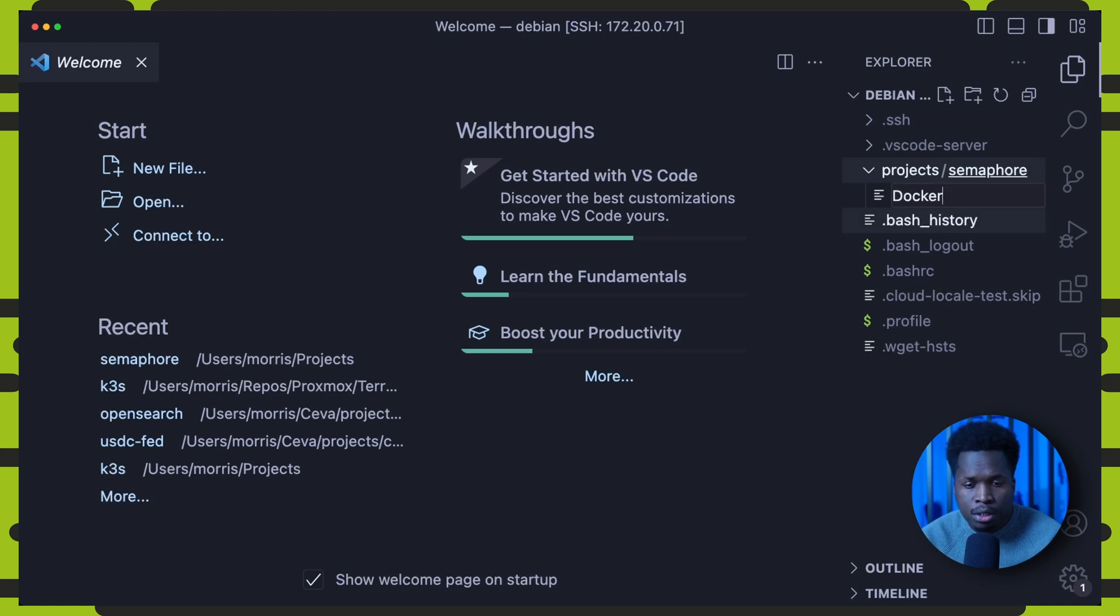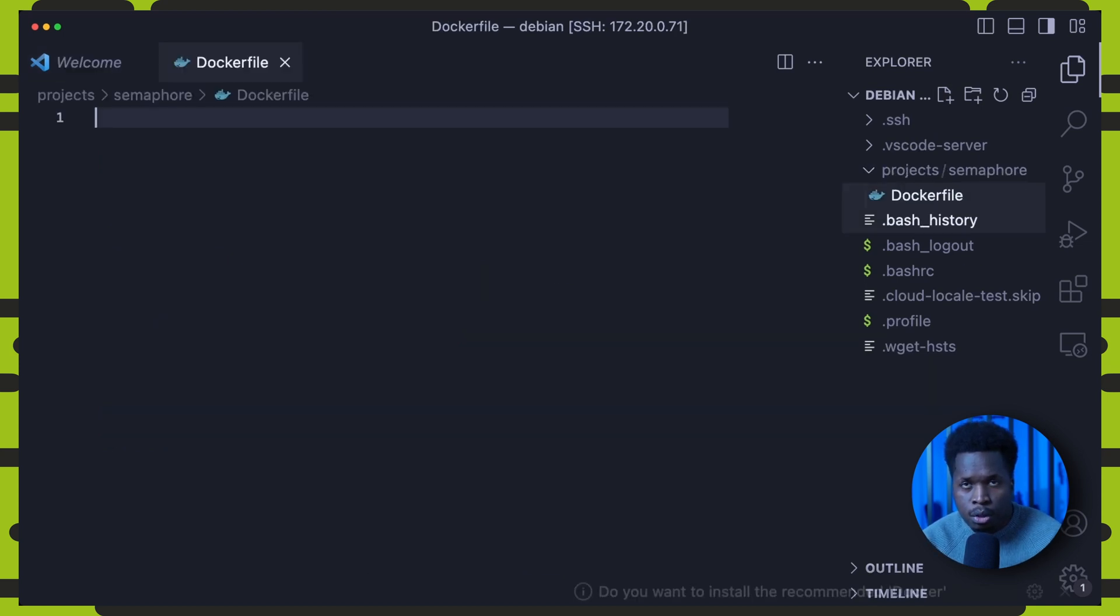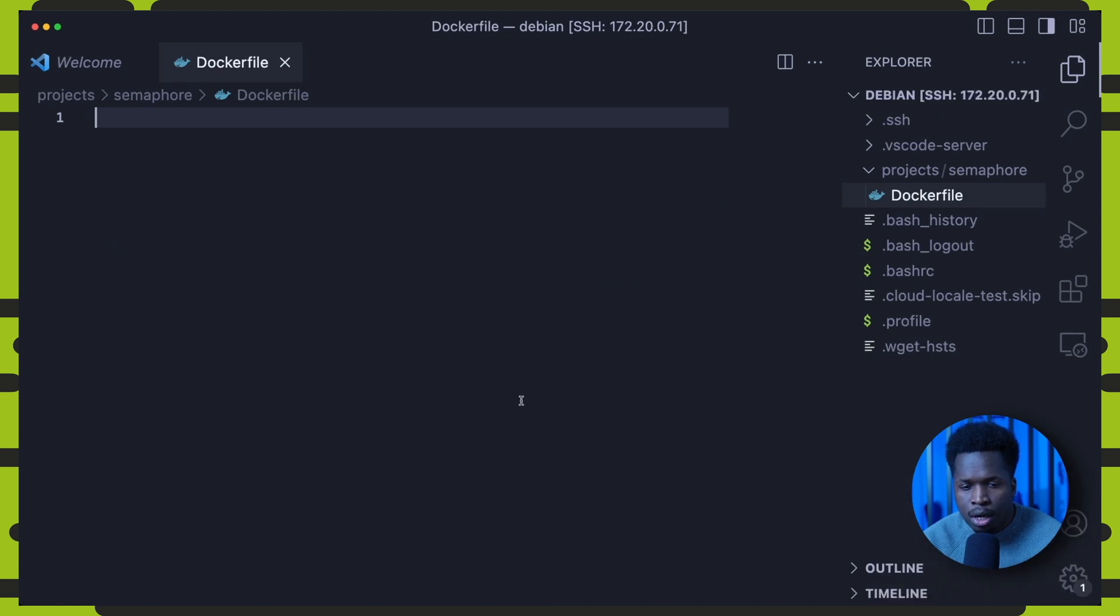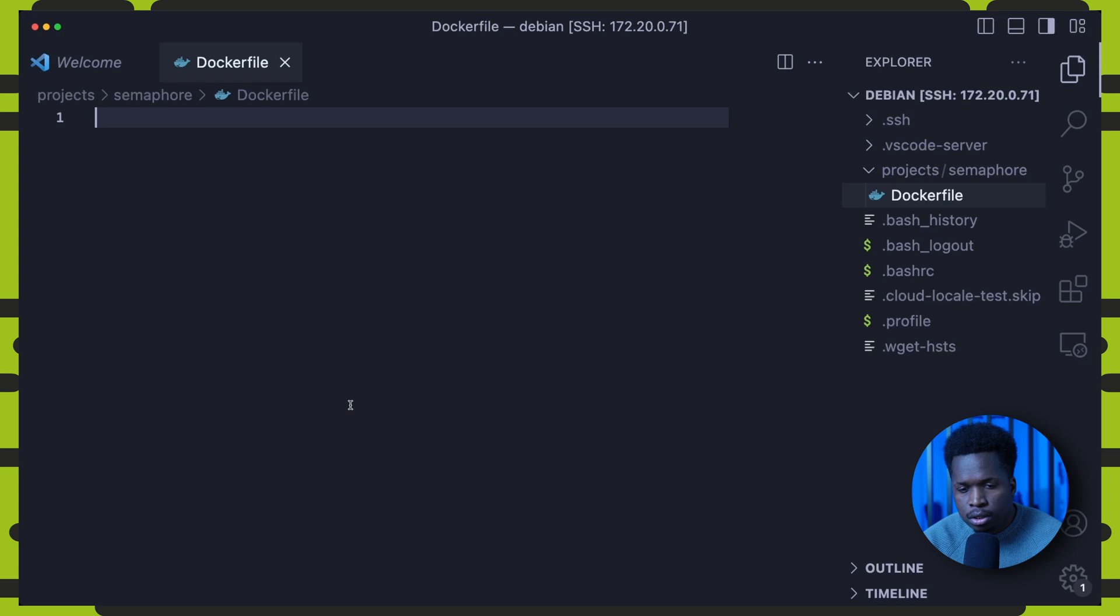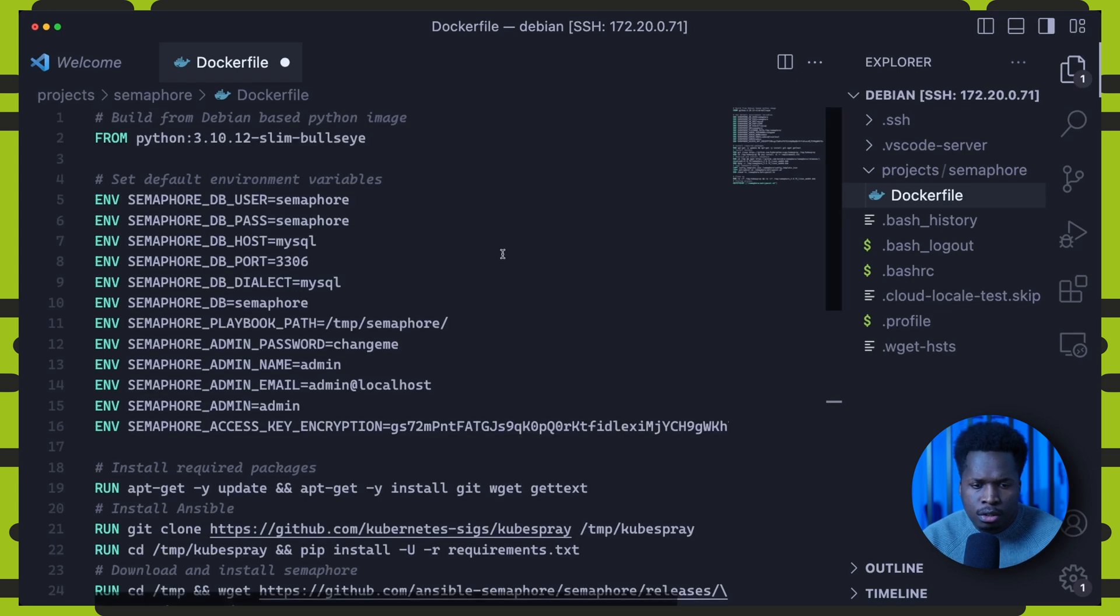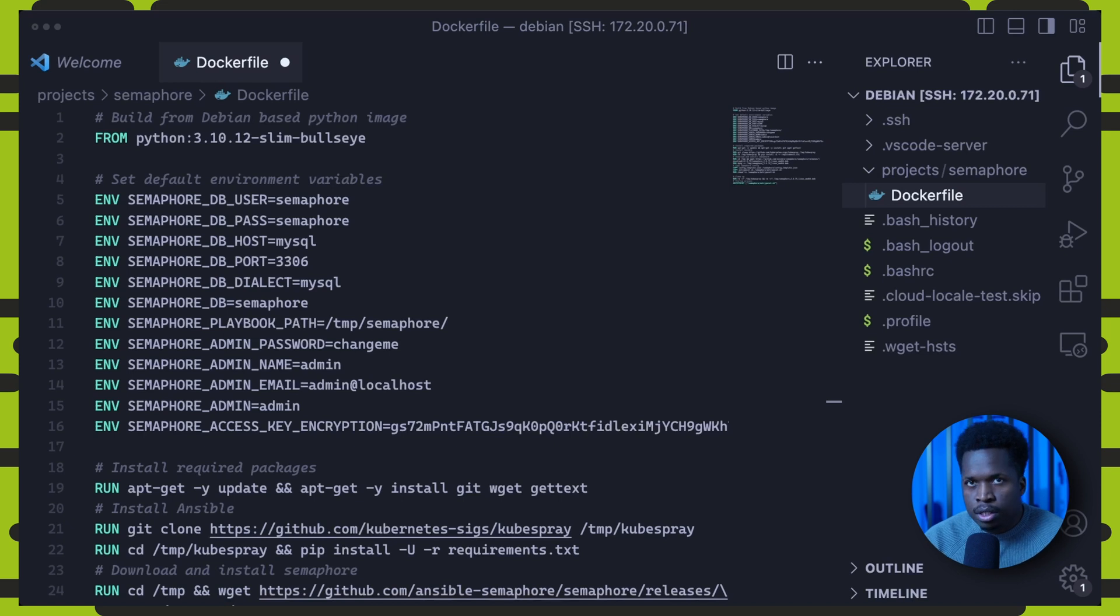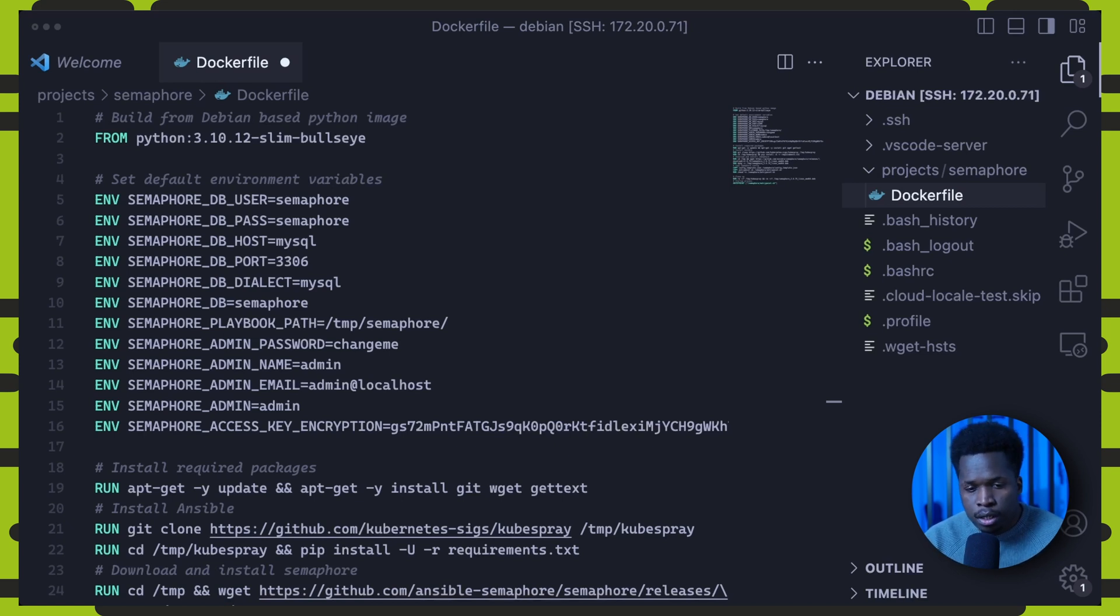The first file we'll create, of course, is a Docker file where we'll define the instructions on how to build our custom Semaphore Kubespray image. So when you take a look at the Docker file here, we start with the base image of Python, version 3.10. It's also going to be based on Debian Bullseye. This will serve as the foundation for our container.